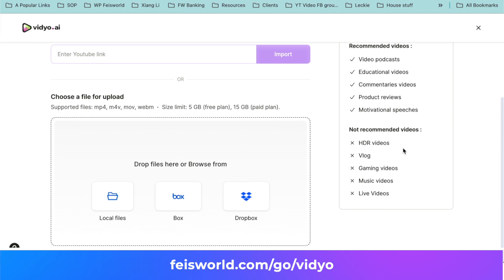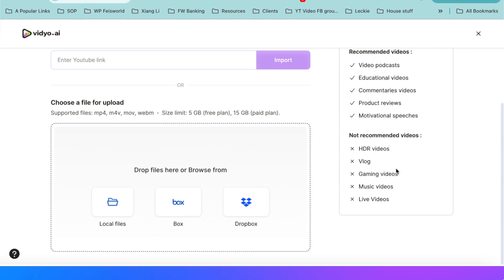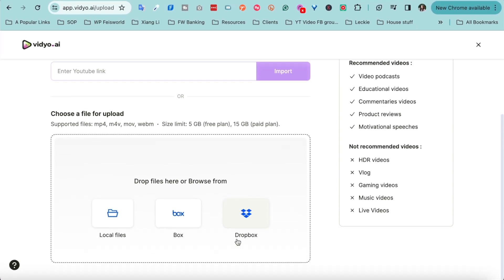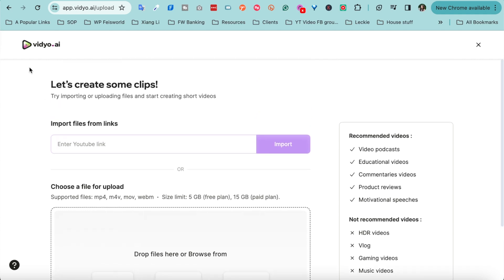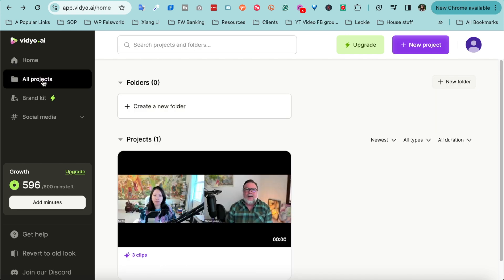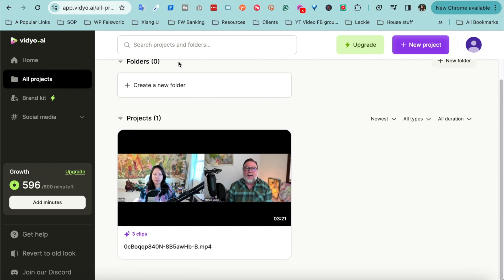But down here there are also videos that are not recommended just yet, such as vlog, HDR videos, gaming videos. So take a look, it doesn't just stop there. What if you have files that are local on your computer? Maybe you use Dropbox or Box, you can also connect them directly.